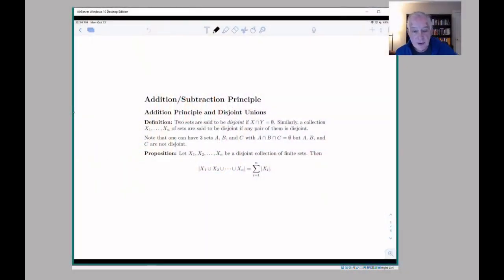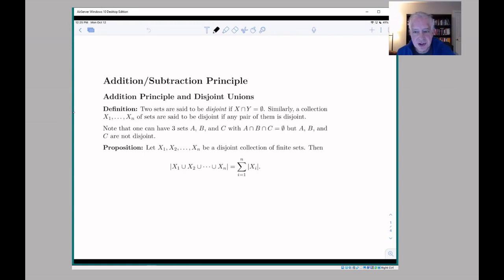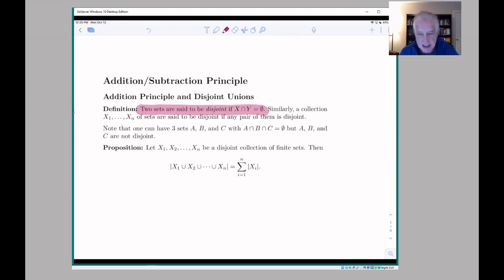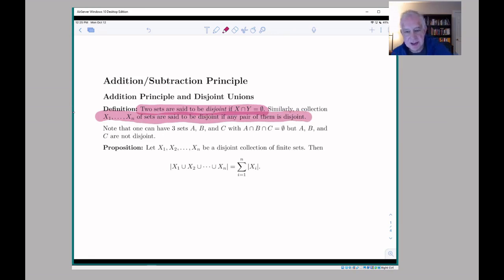Let's continue in chapter three with what they call the addition and subtraction principles. We've actually already used these, but this will be a way to hammer them home and also to introduce some important terminology. The crucial piece of terminology is the term 'disjoint.' Two sets are disjoint if their intersection is empty, and a collection of n sets are disjoint if any pair of them is disjoint — so no two of them have an element in common.